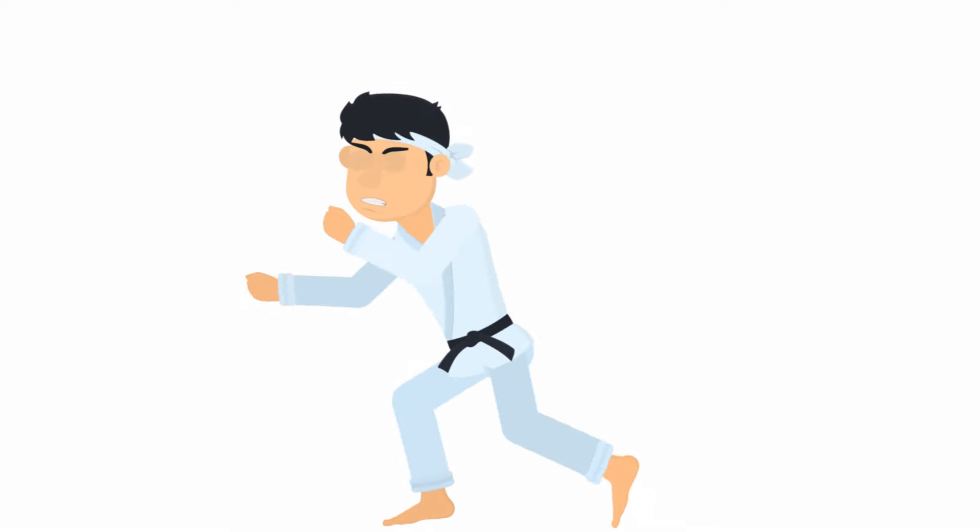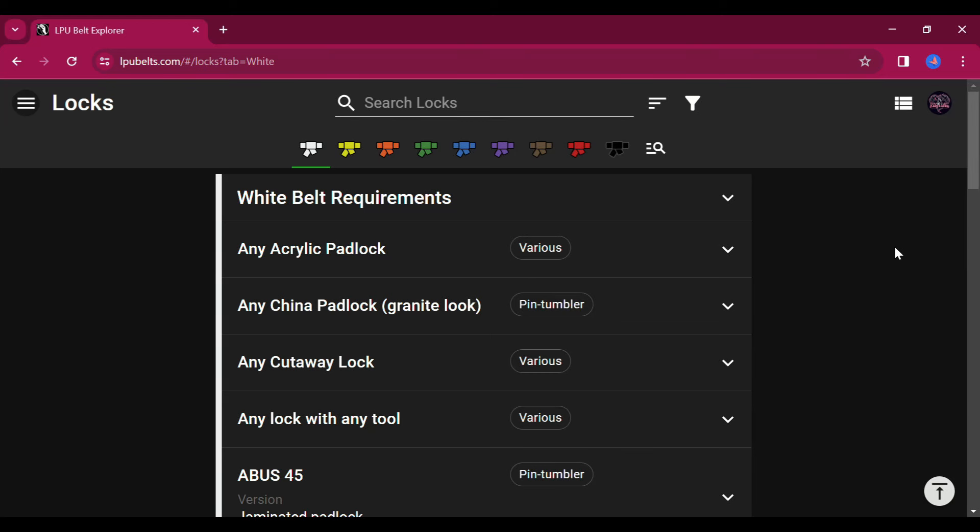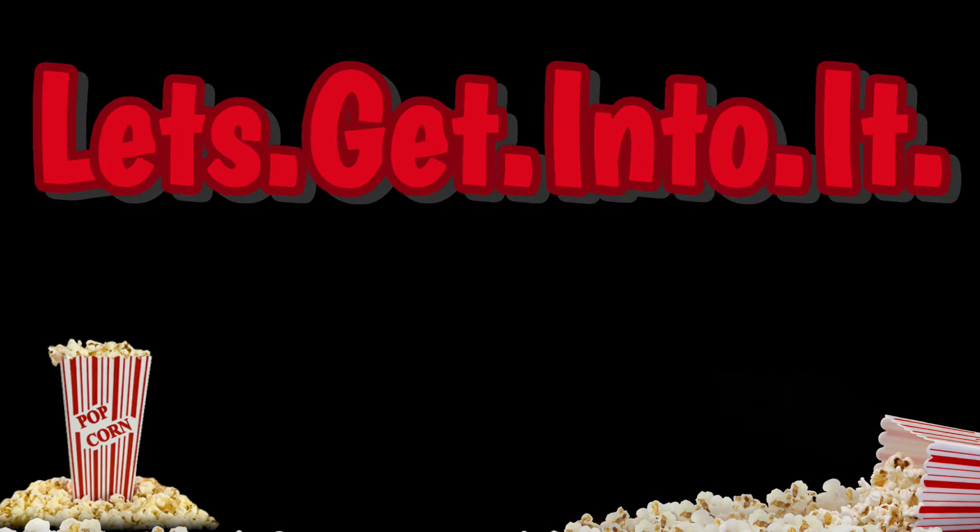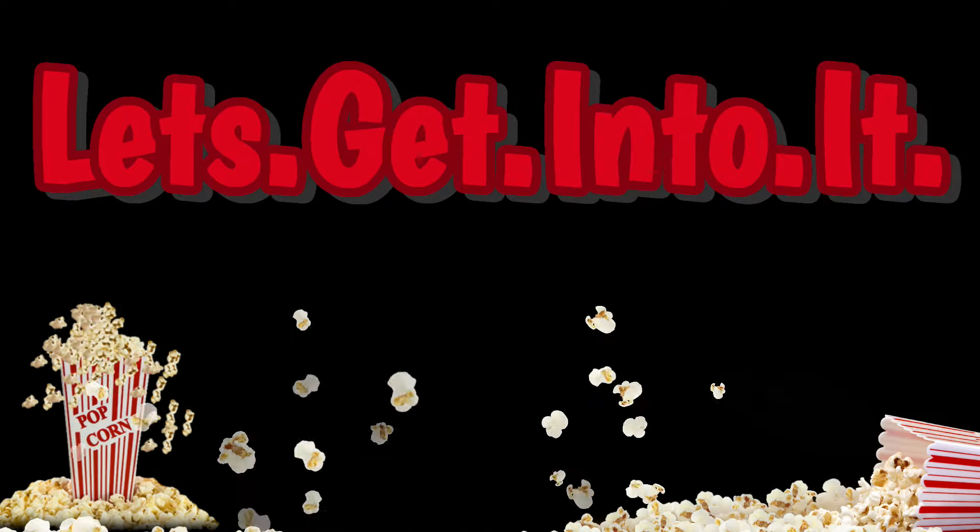As you start into lock sport, you will soon find out that not all locks are created equal and it is really confusing trying to figure out what to pick next. The Belt Explorer completely takes the guesswork out of that for you. Today I want to take a look at the website and show you a few things about it. So grab a snack and let's get into it.